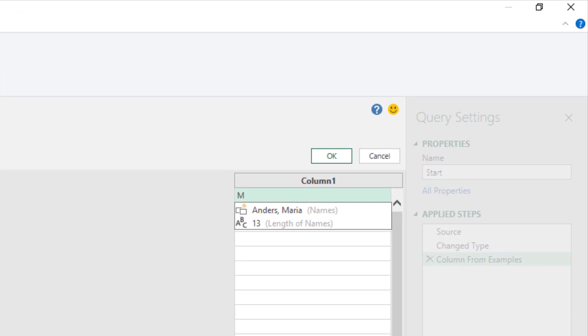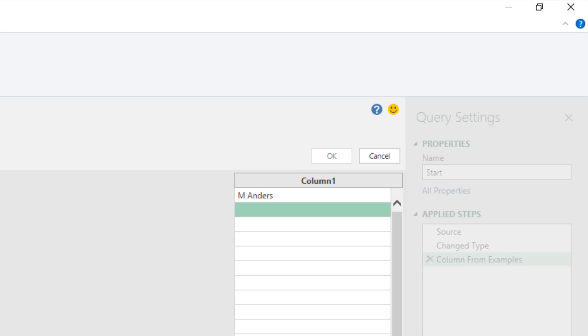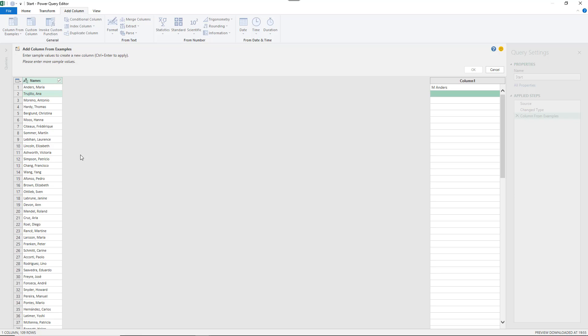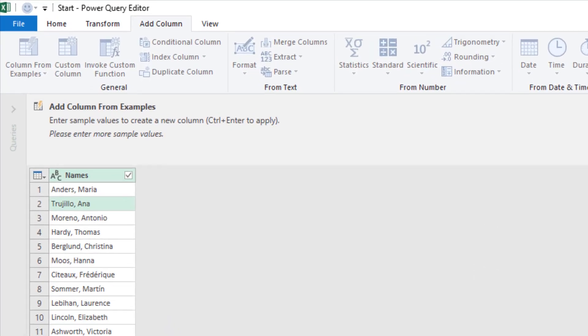So let's begin with entering. Now in this example I wanted the first initial and then the last name of the individual. So I'm going to type in M for Maria and immediately you can see column from examples try and predict what I'm after. It starts opening up with the name there and it also comes up with 13 for the length of names and it's trying to predict what I want. I'm now going to put a space and type Anders, the last name, and press enter and nothing's happened.